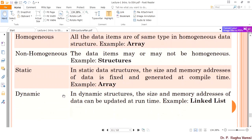Static data structures are those where the memory allocated is fixed at compile time. For example, in an array, when you declare an array of size 10 or 20, the array size is fixed at compilation. But in dynamic data structures, memory grows and shrinks during runtime — memory cannot be decided at compilation time. Depending upon the need, the data structure will grow and shrink based upon the situation. An example of a dynamic data structure is a linked list.